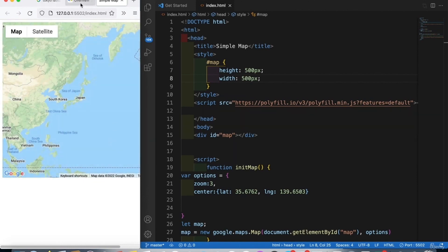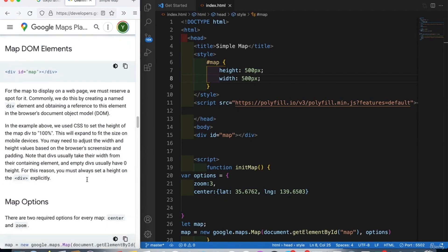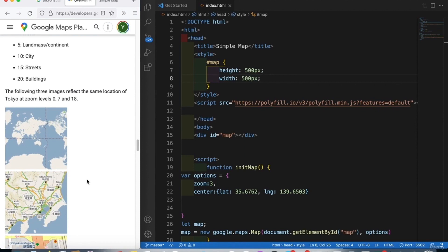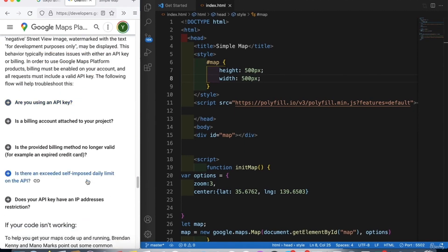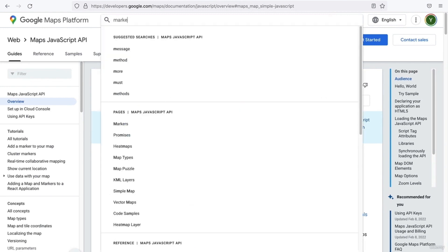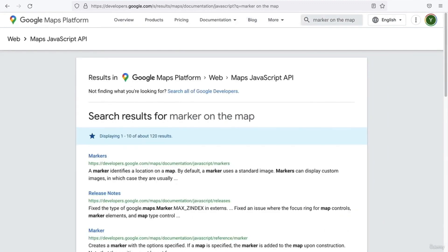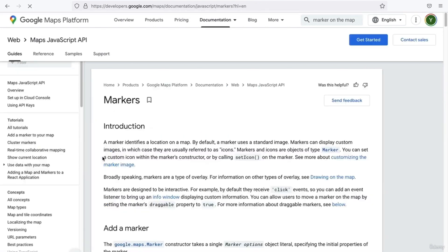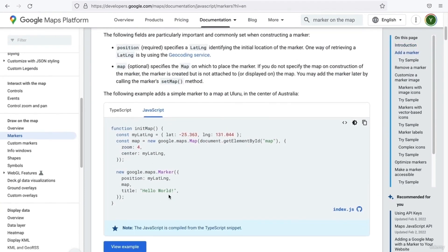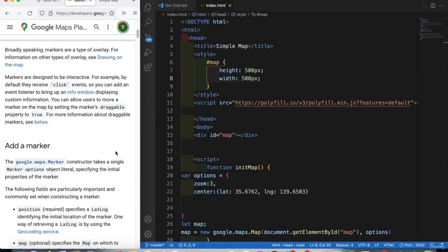Now let's learn how to add a marker on the map. We can scroll down in the documentation or search for 'marker on the map.' Click on Markers — that shows you how to add a marker. Everything you need can be found inside the Google Maps documentation.